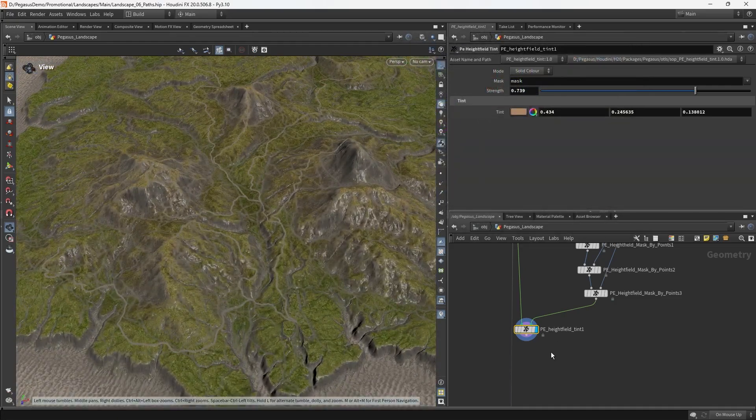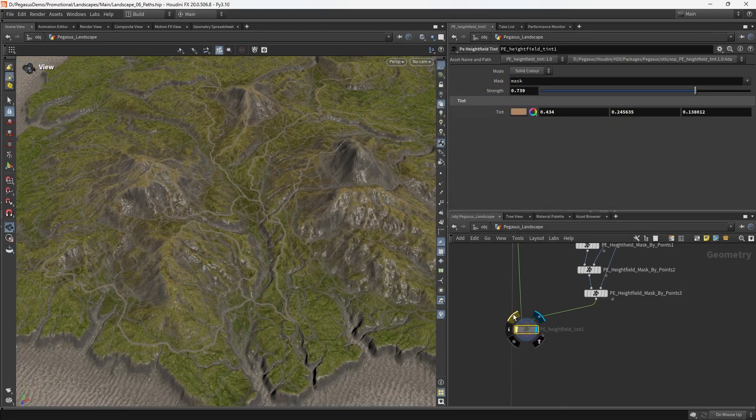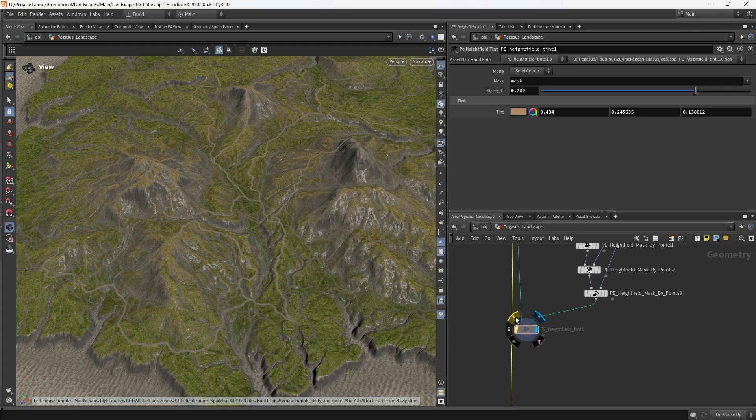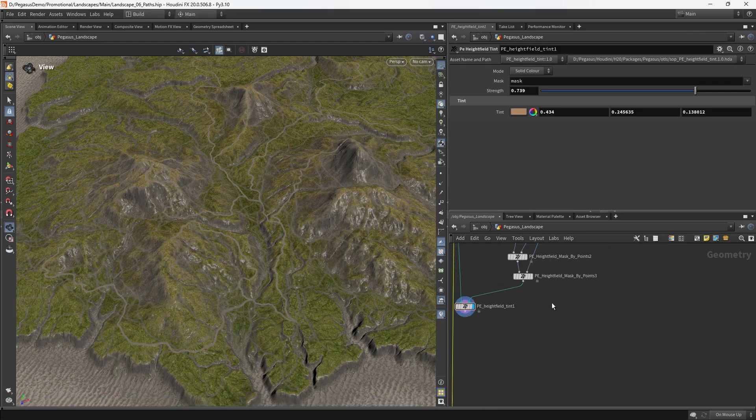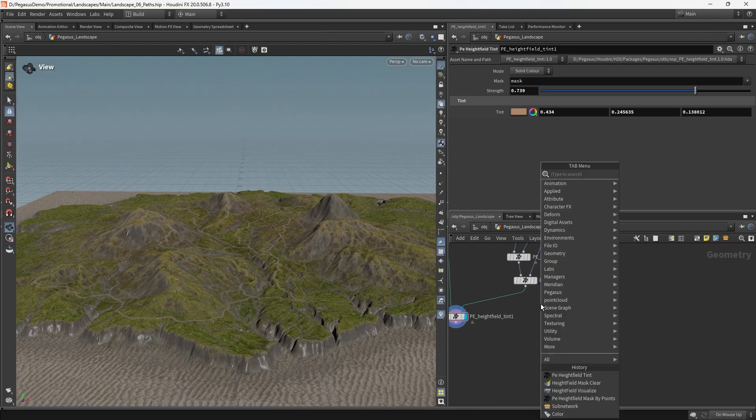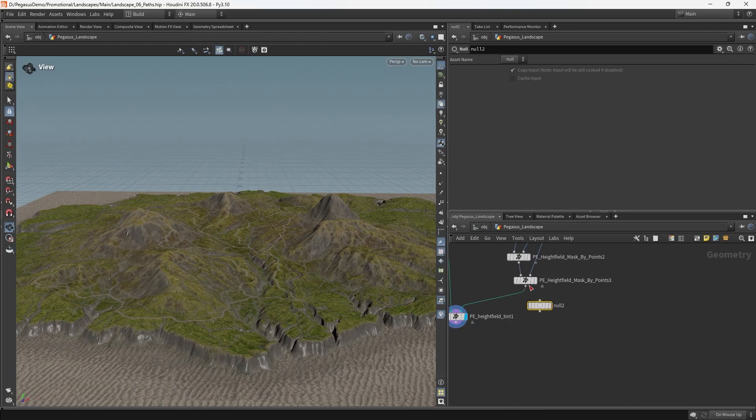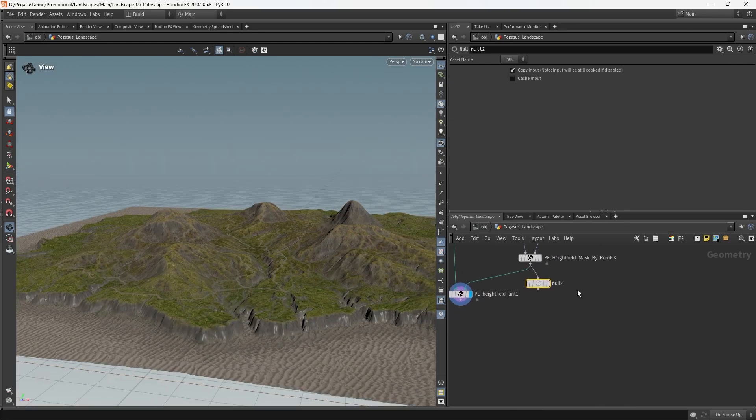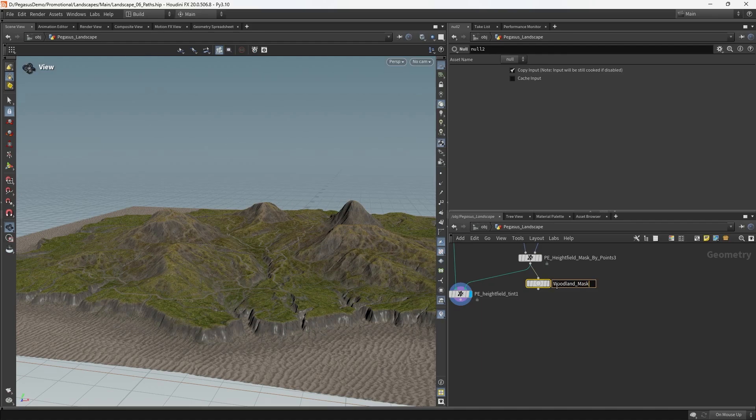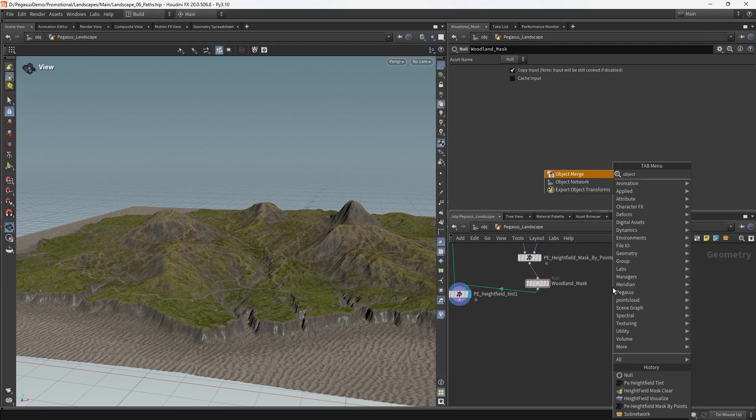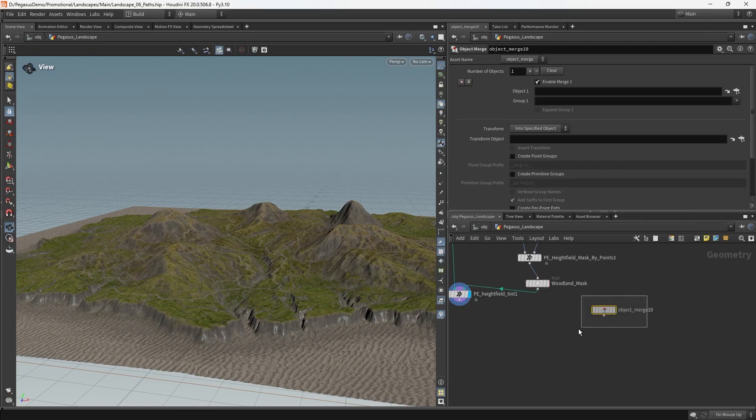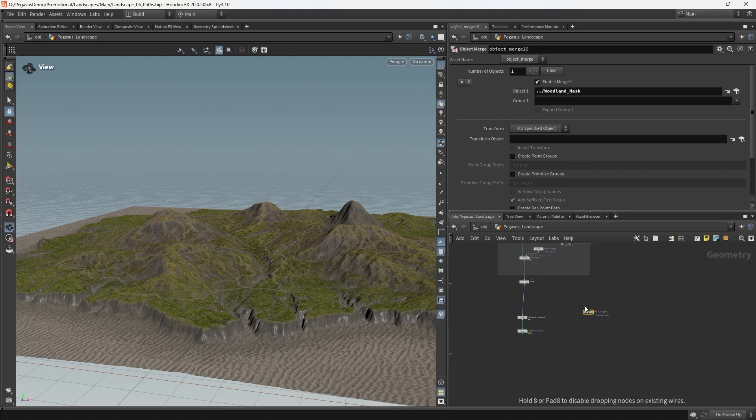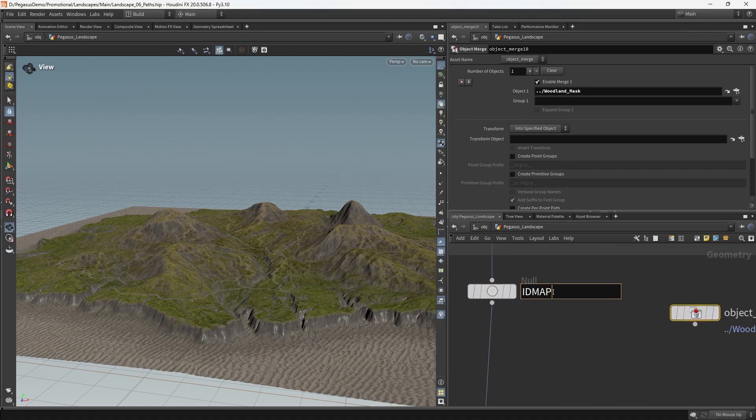So that's us influencing our macro texture. But you know, you could actually skip this step. I think more importantly, what we want to get from that mask is we want to go and influence the ID map, so we can scatter some leaves or debris underneath all the trees. So we're going to call this woodland mask. I'm going to put down object merge and wire that in.